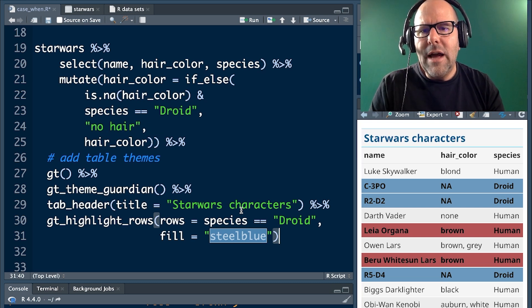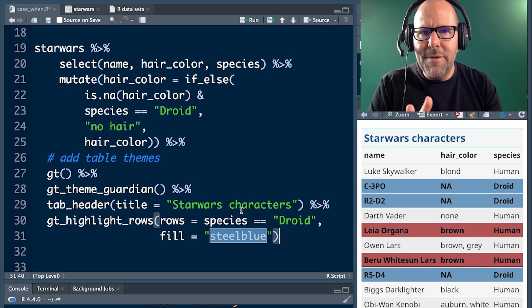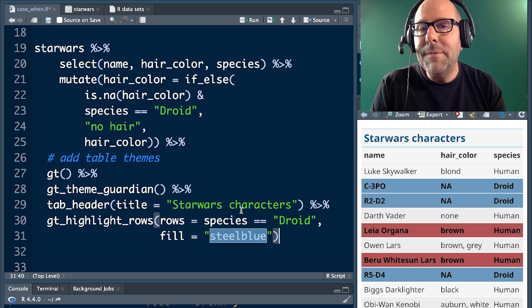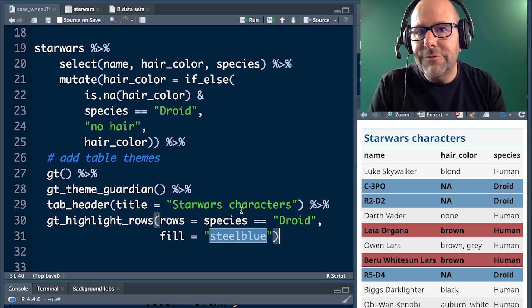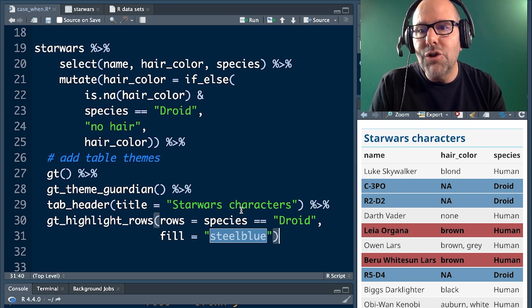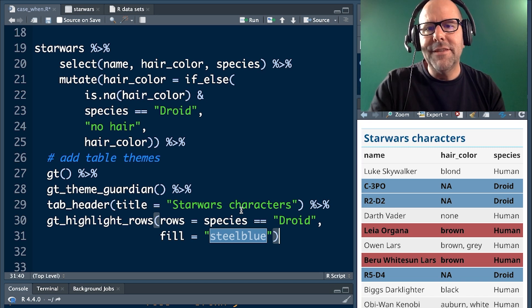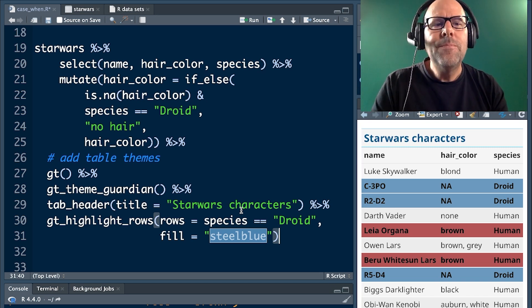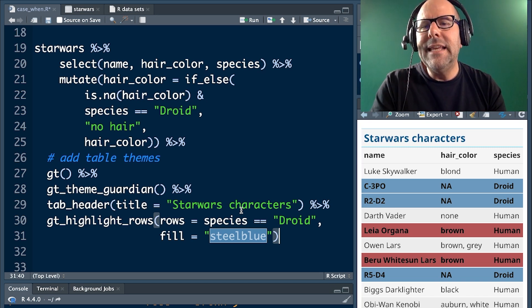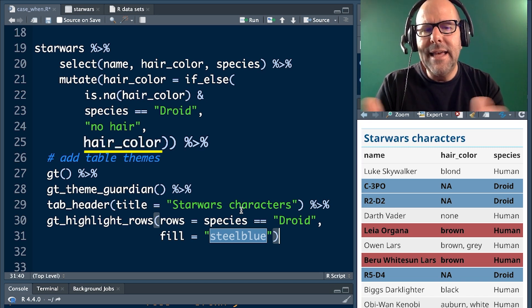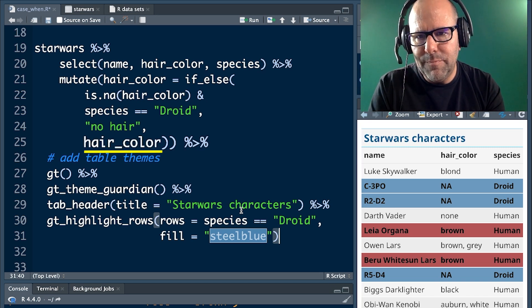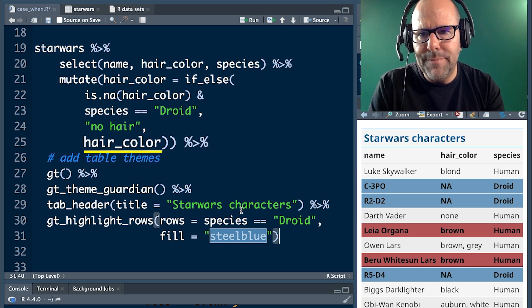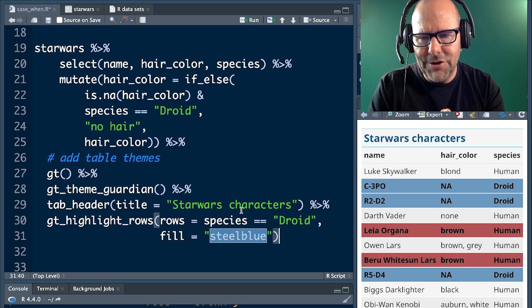Comma. And what comes after the comma then? What happens if the logical was false? In other words, it's not the case that this condition is met. Well, then we leave hair color as it was before we started messing around. You got it? Okay, so pretty easy to do.